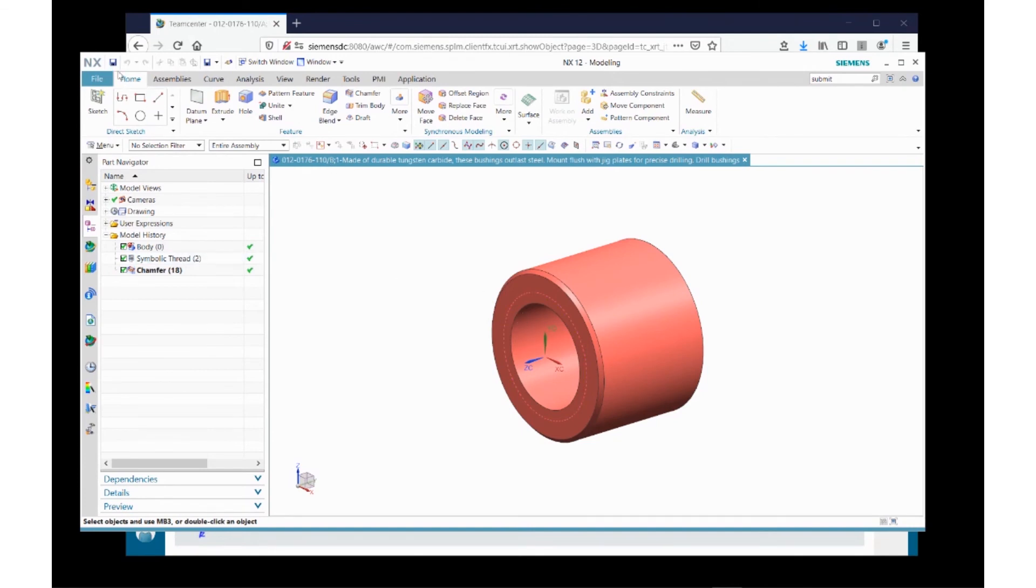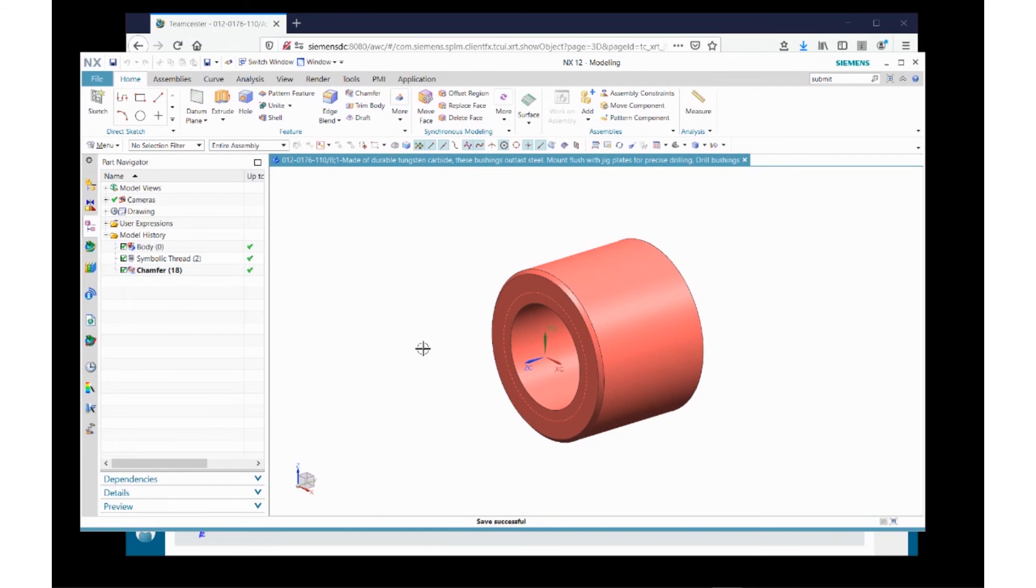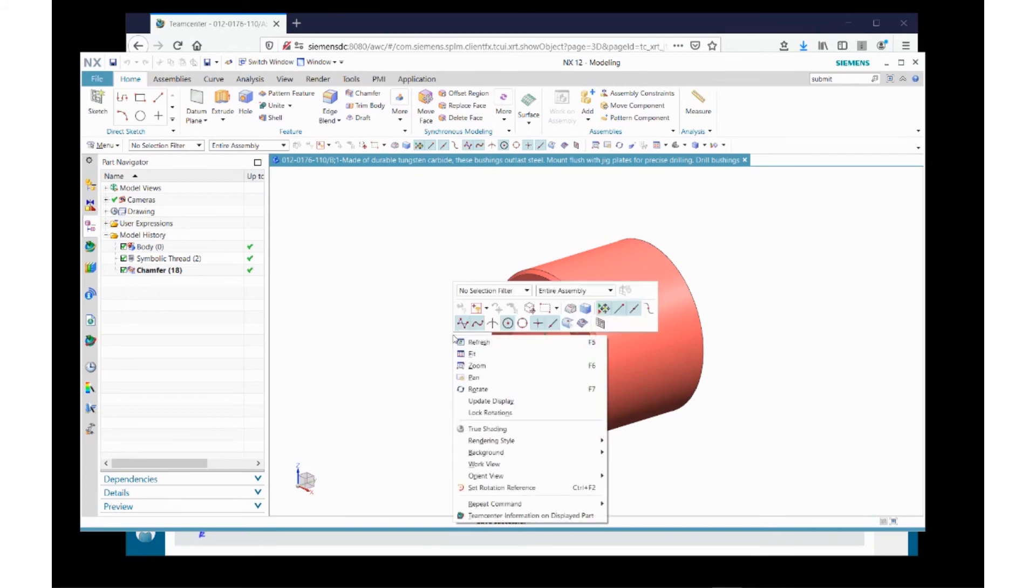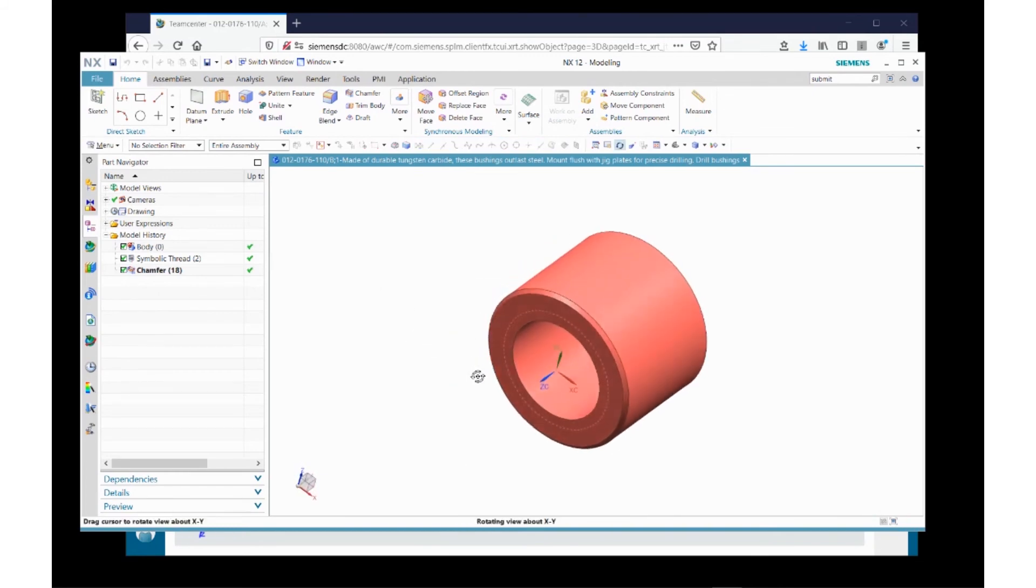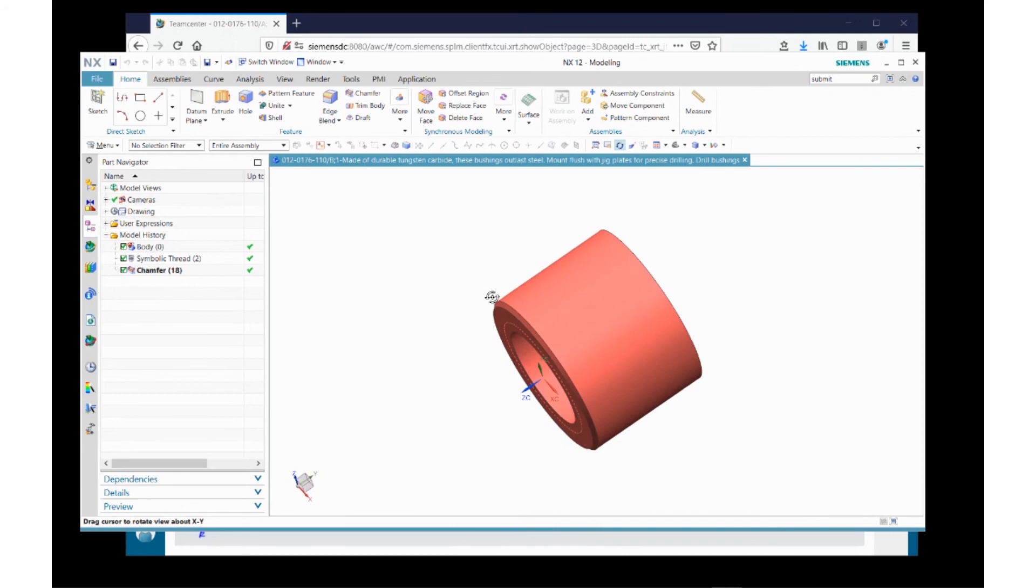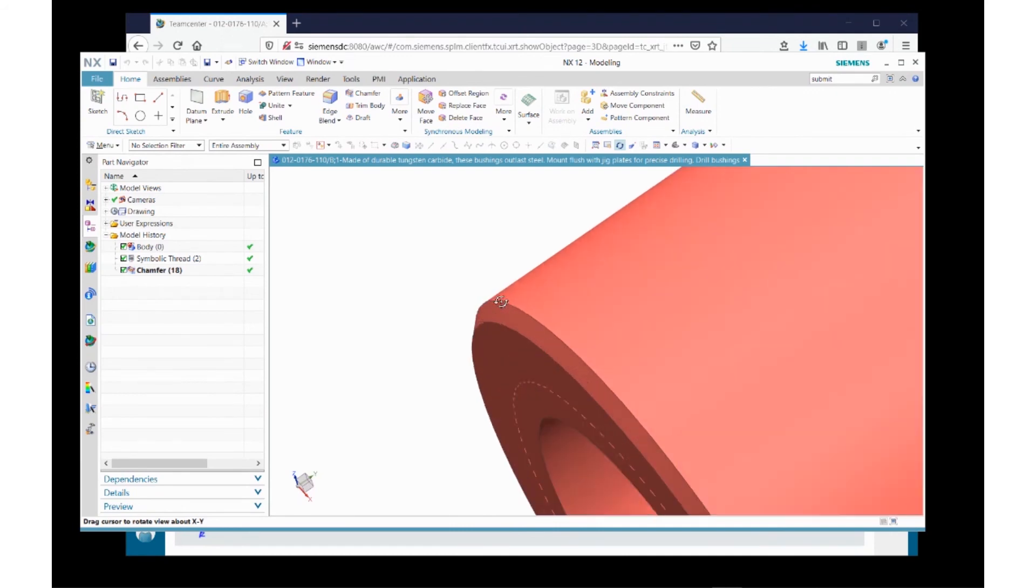I've applied my change. I'm going to click on the Save button. And Teamcenter has now performed a successful change. If I rotate this ever so slightly, you can see that I've applied a small chamfer to this particular part and I've saved it back to Teamcenter.